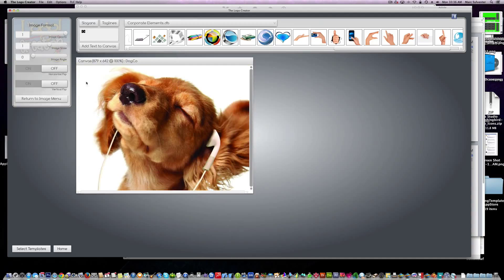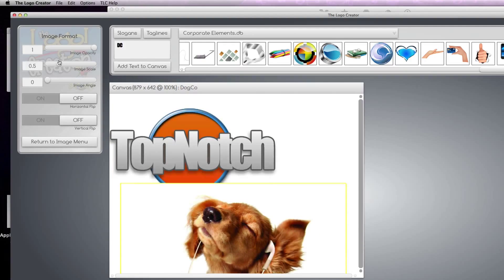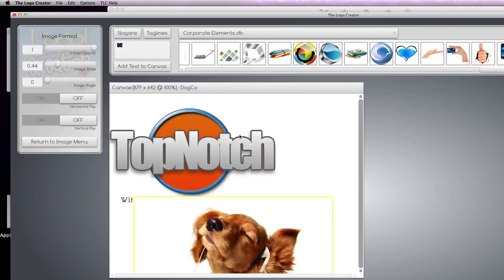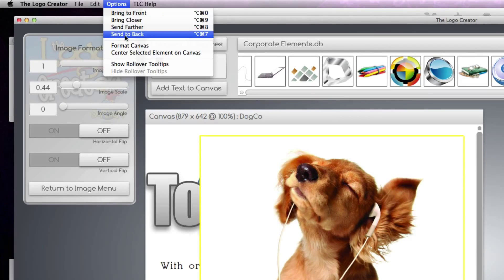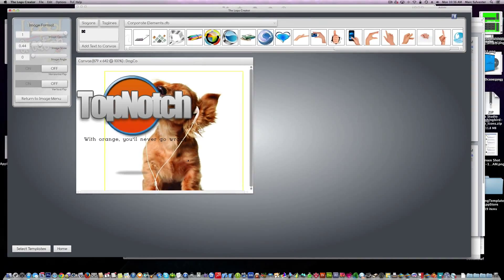It's going to be very huge. All we have to do is scale the image using the scale slider. We're going to move this to the back options. Send to back. Boom.